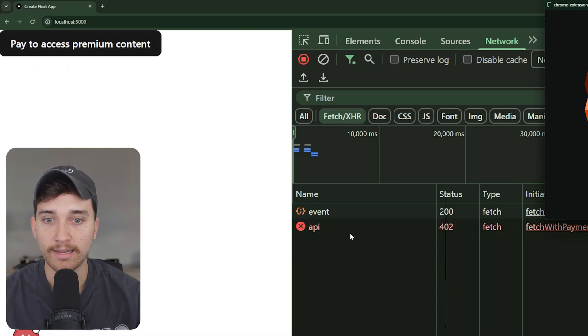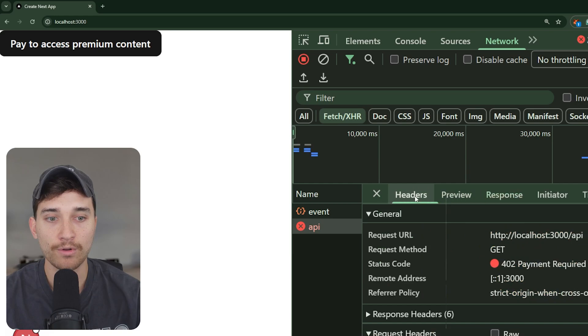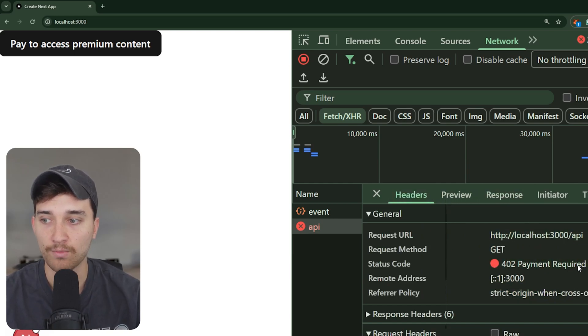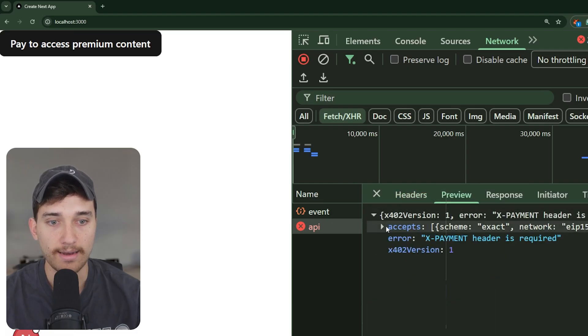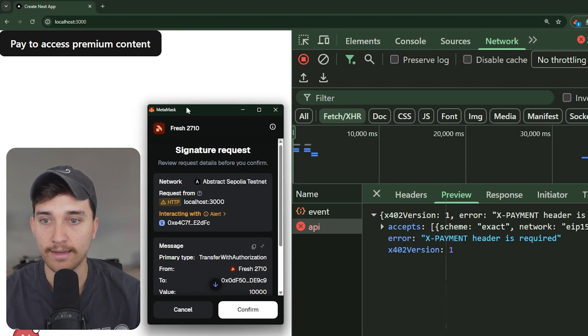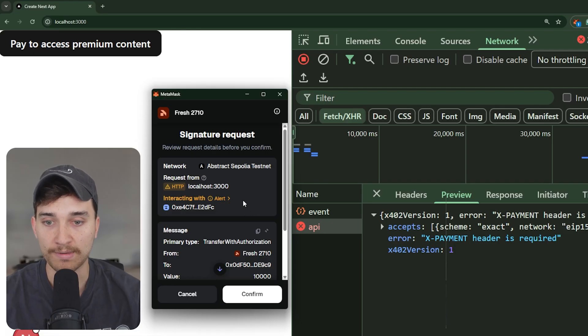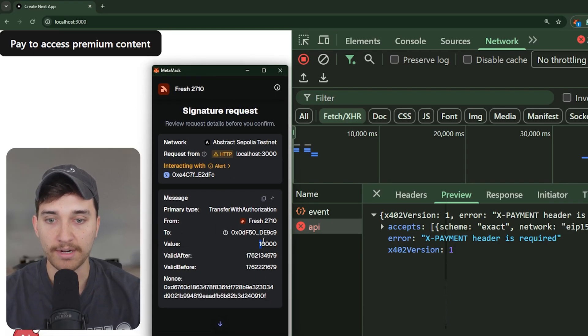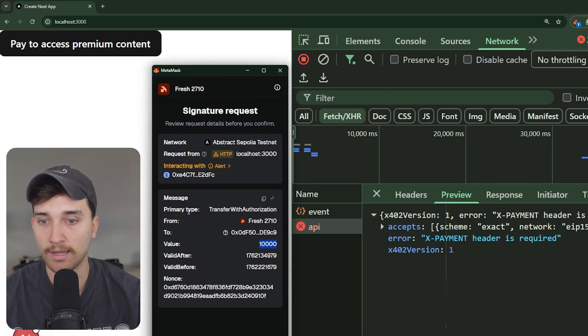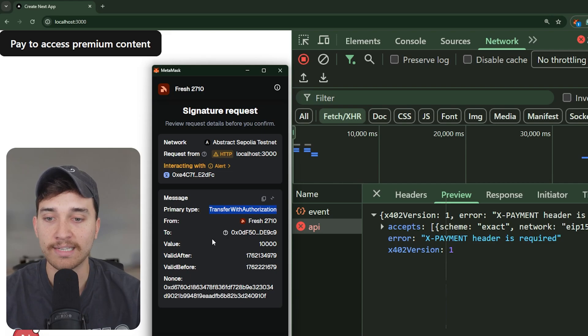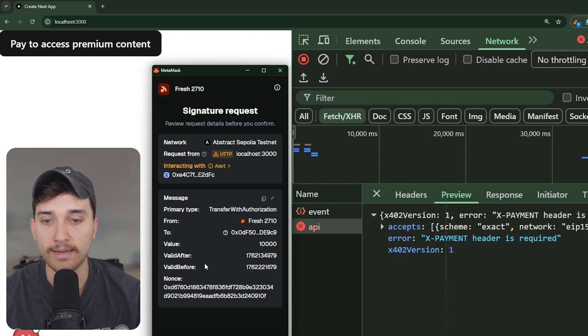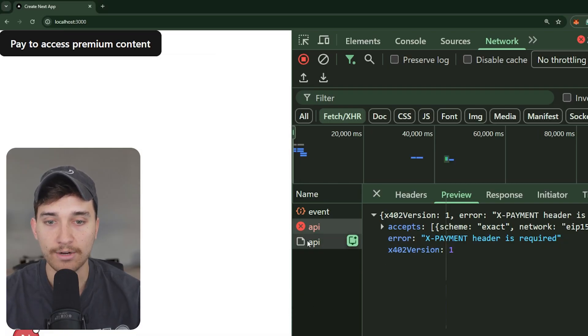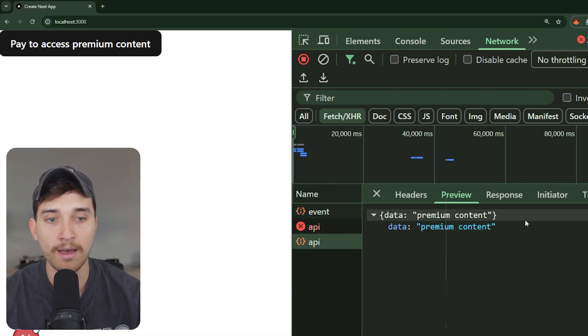So now once we're connected, we see this pay to access premium content button. And what's interesting is when we first click this, we see in the network logs a failed 402 response. So you can see it's pinging our backend API, and we get a 402 payment required response code back. Now here you can see x payment header is required. And now our app is actually handling this by saying, okay, we received this failed 402 response. Now let's prompt the user to actually authorize this payment. So you can see here, we're requesting one cent of USDC from the connected wallet, and the type is going to be transfer with authorization. So basically, we're approving this to spend one cent of USDC from our wallet. And this is going to be valid between these time periods here. So now when we go ahead and confirm this, it's actually going to send a follow up back to the API, and we get that response back.